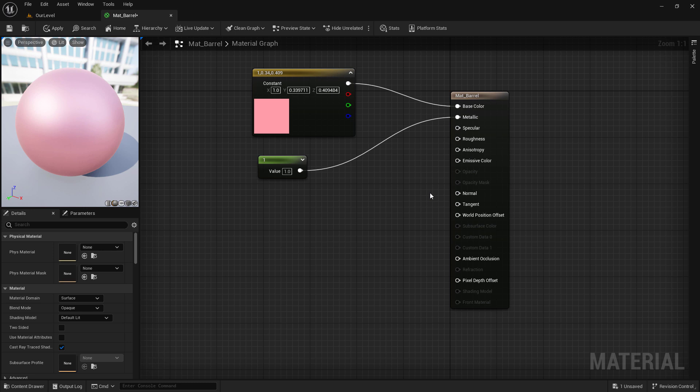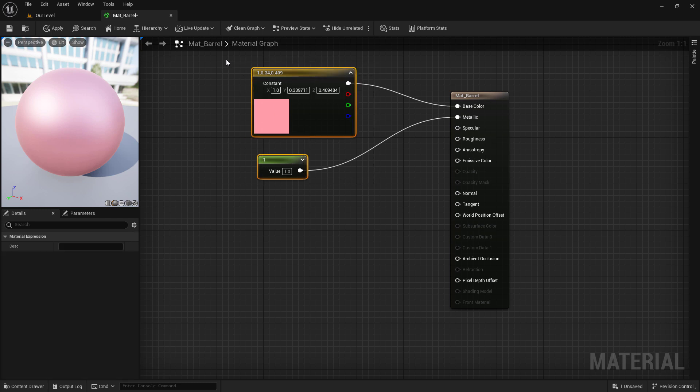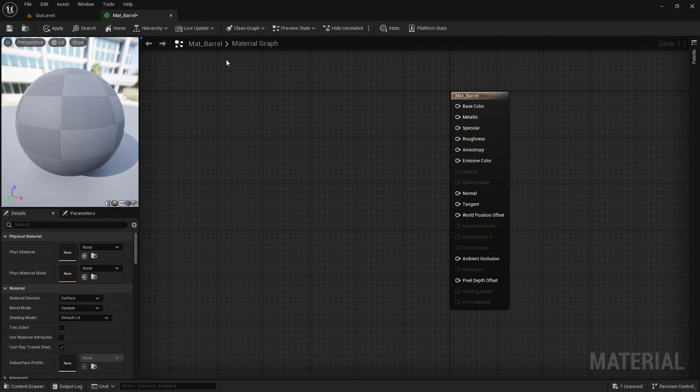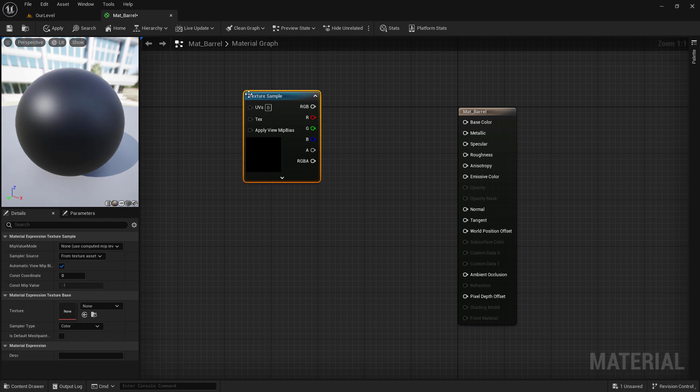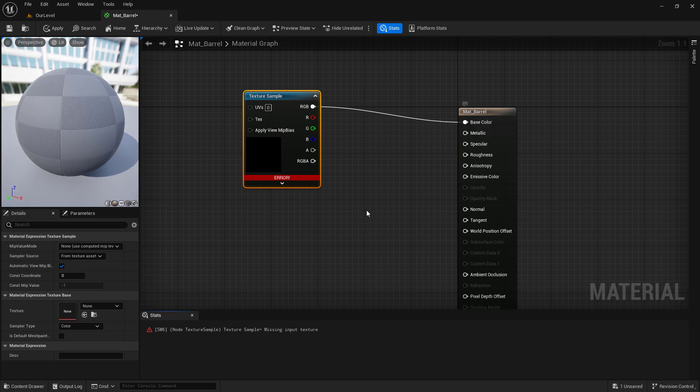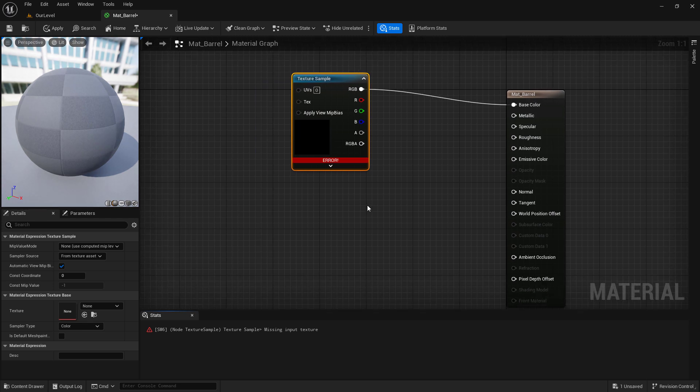We can do the same thing with any of our other inputs. The documentation has more information on the exact properties. But what we care about is putting a texture or an image onto this material. I'm going to drag and select my nodes and delete them. I'm going to hold down the T key for texture and click. And I'll get a texture sample. I can drag from the RGB onto my base color.